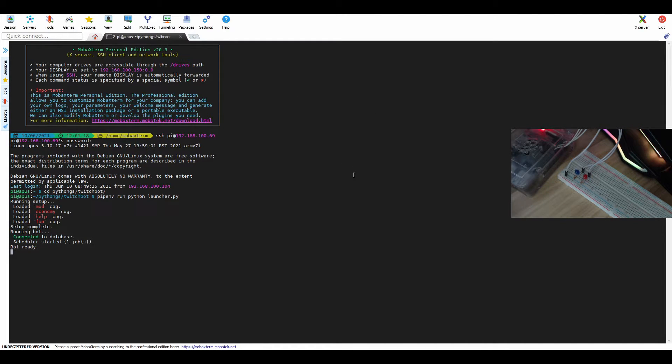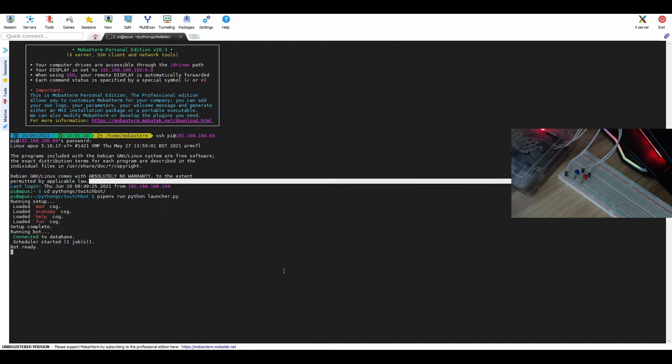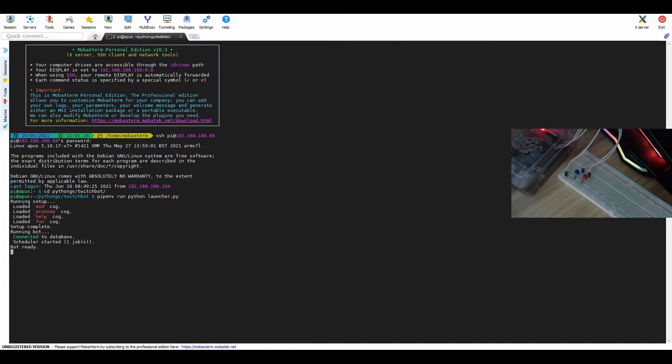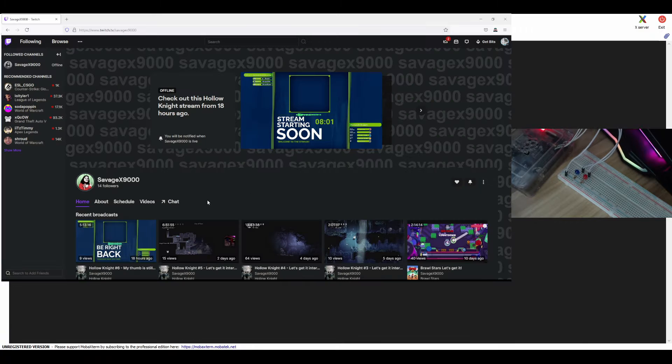So now it is running. Okay, let's head over to Twitch. Okay, let's open chat.